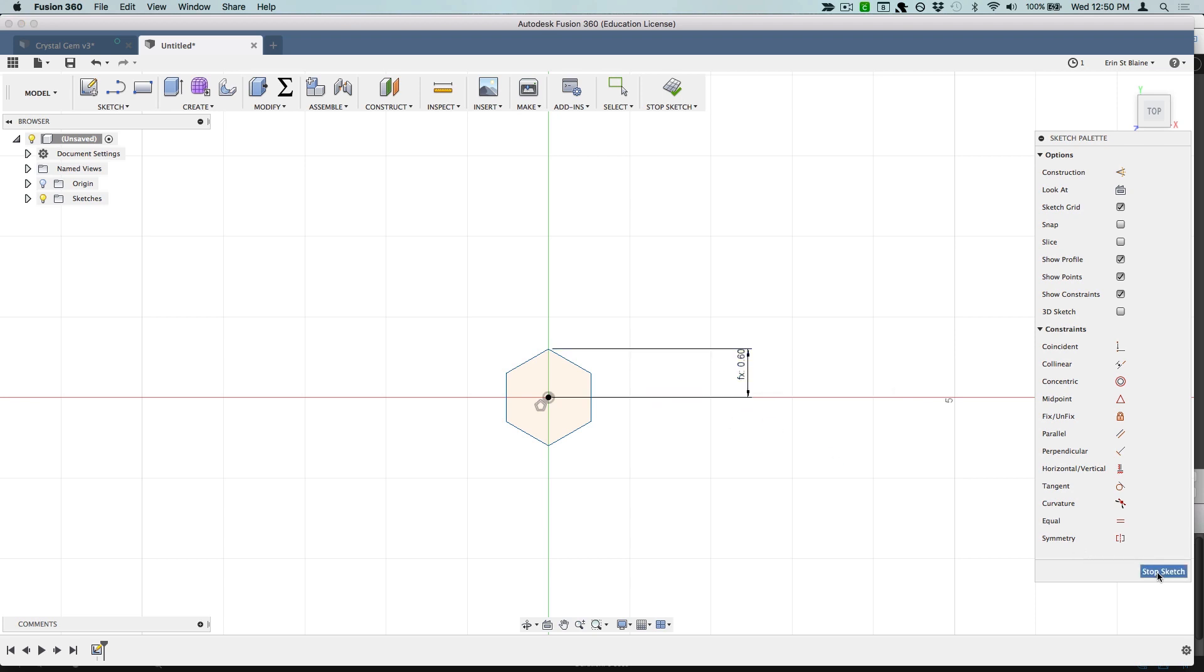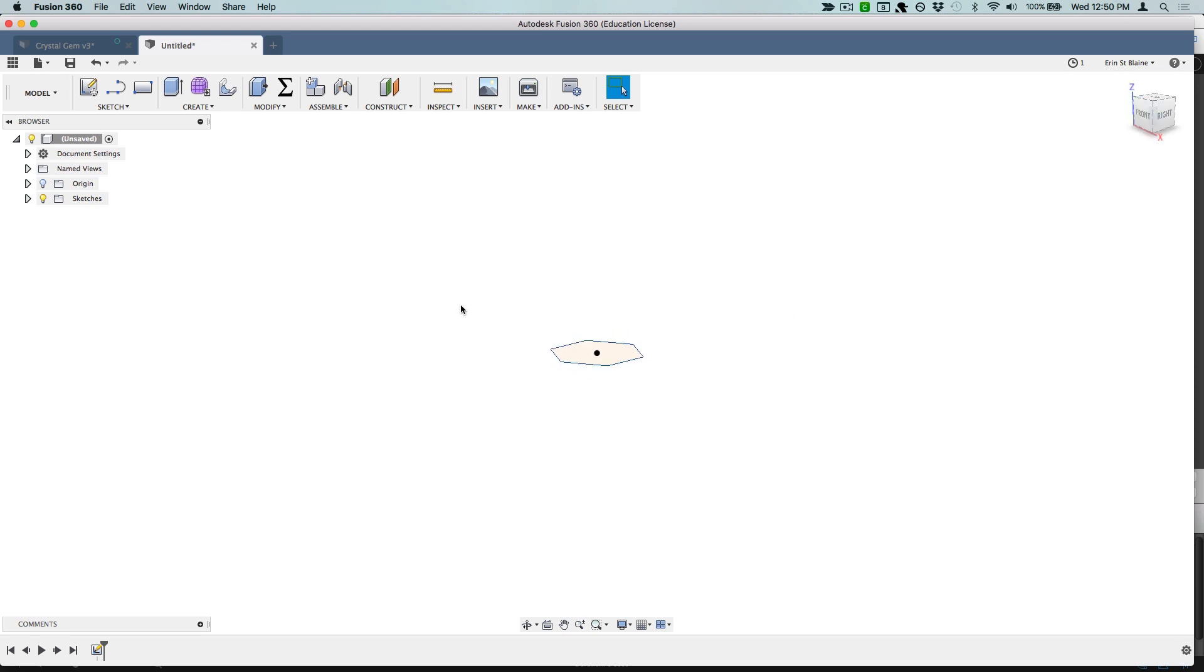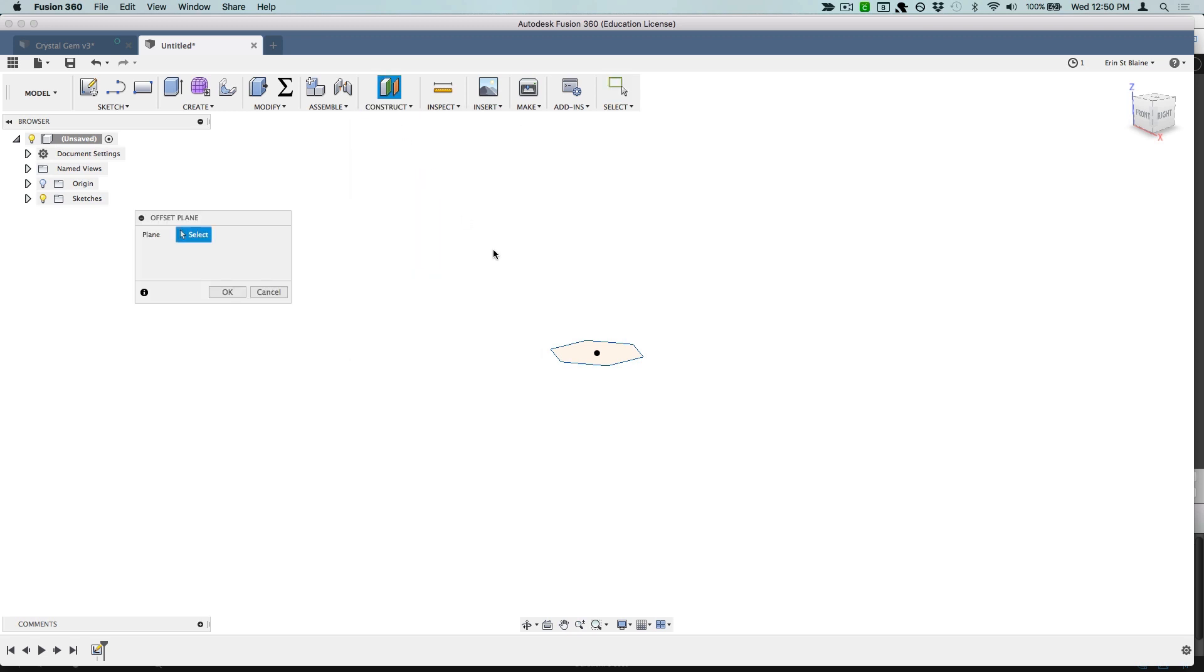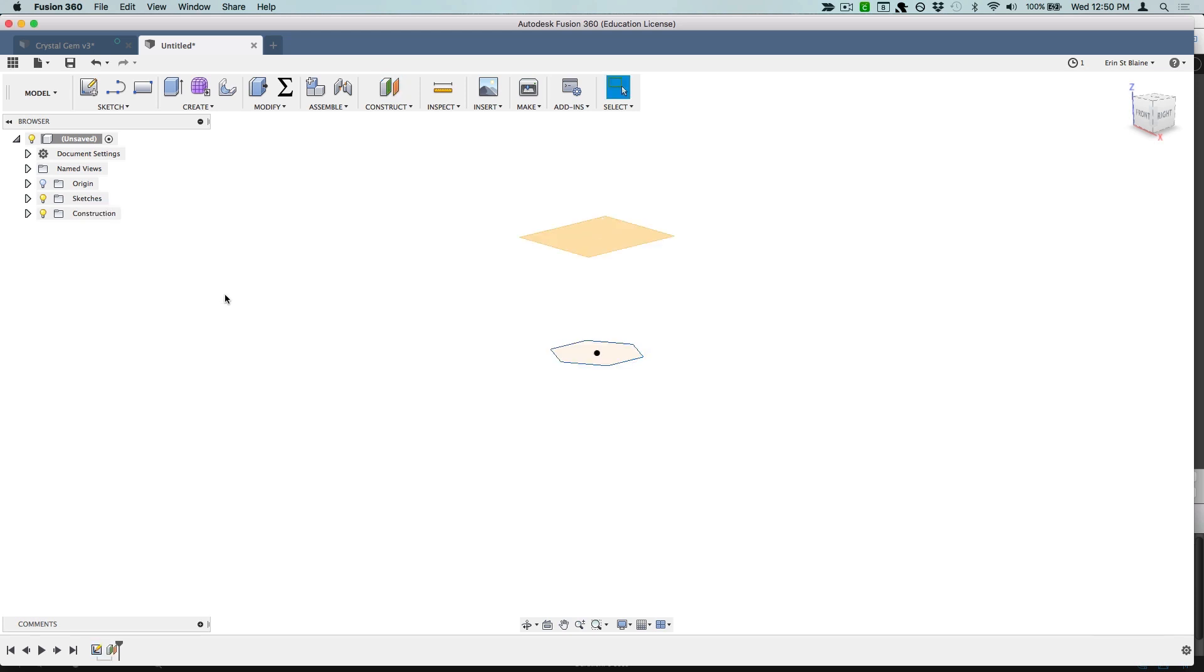I'm going to go ahead and hit stop sketch for this one. Now I'm going to start creating some offset planes. I'm going to construct an offset plane using this as the initial plane and the distance is going to be side height, so this is going to be just the height of the sides.